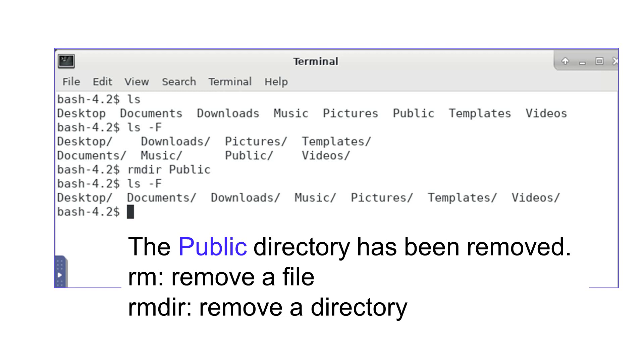I can use the rmdir command to remove the directories I will not use. To remove a file, use the rm command. To remove a directory, use the rmdir command.